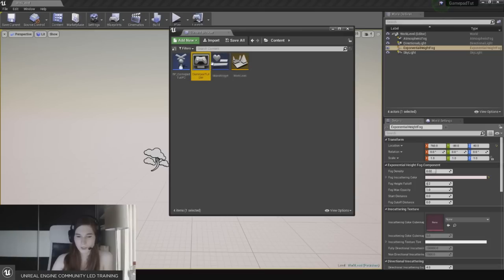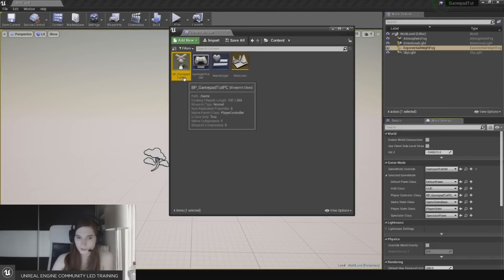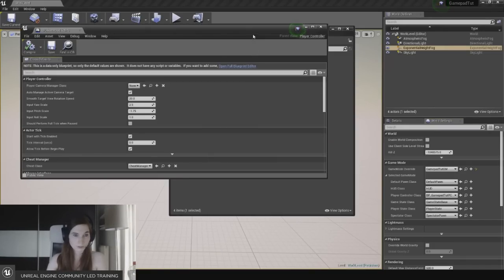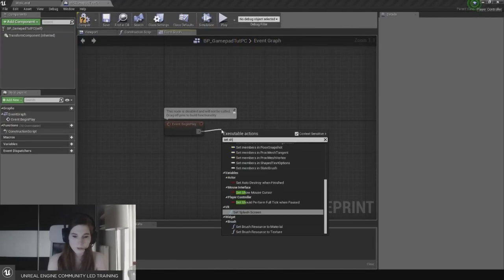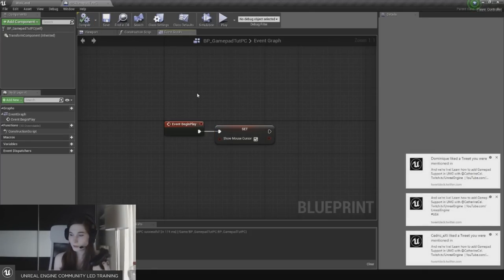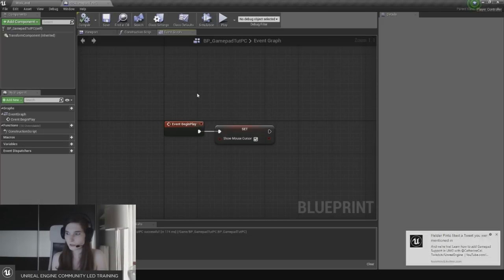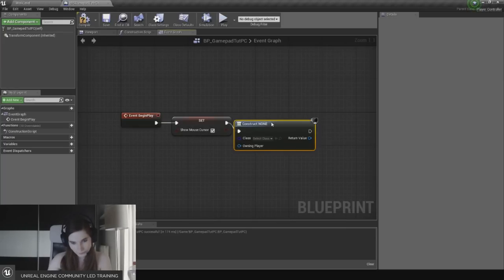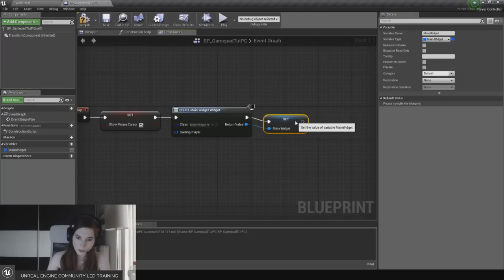I already created a level, a game mode, a player controller, and a widget. I set a gamepad tutorial game mode in the world settings and nothing else. I'm going to go into the gamepad player controller and on begin play, set show mouse cursor to true so we have our mouse cursor - I'll cover how to have both gamepad and mouse/keyboard support simultaneously. Then I'll create the main widget, promote it to a variable called 'main widget', and add it to the viewport.